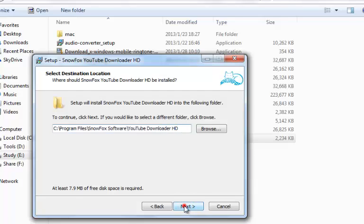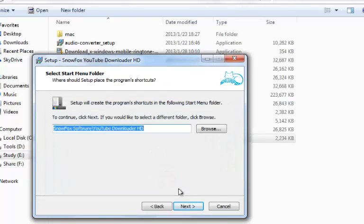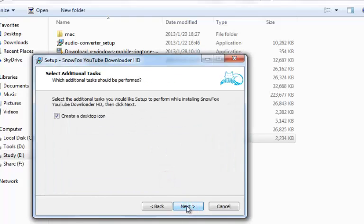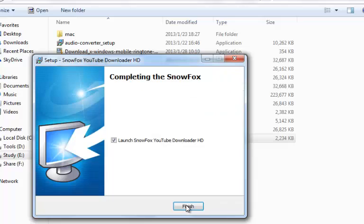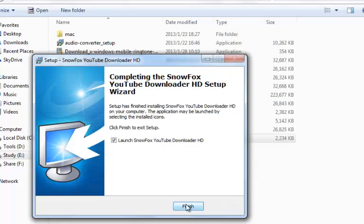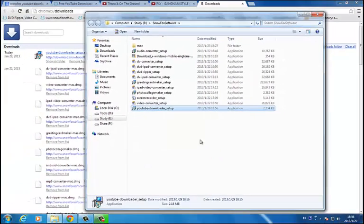Click through the installation steps and click OK to continue. Click to launch YouTube Downloader after finishing the install.